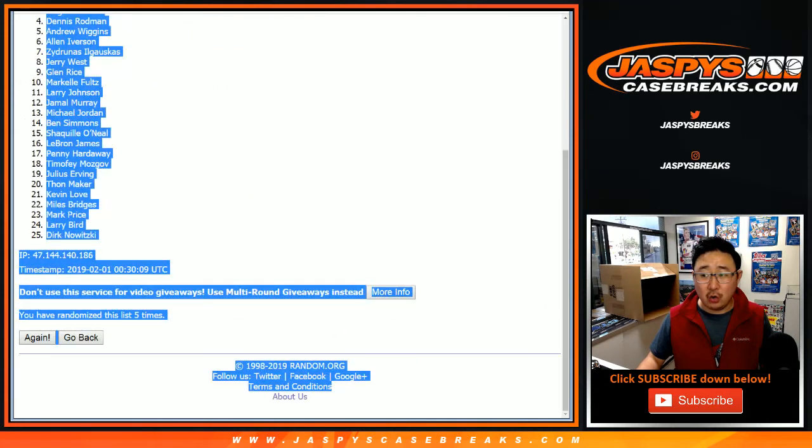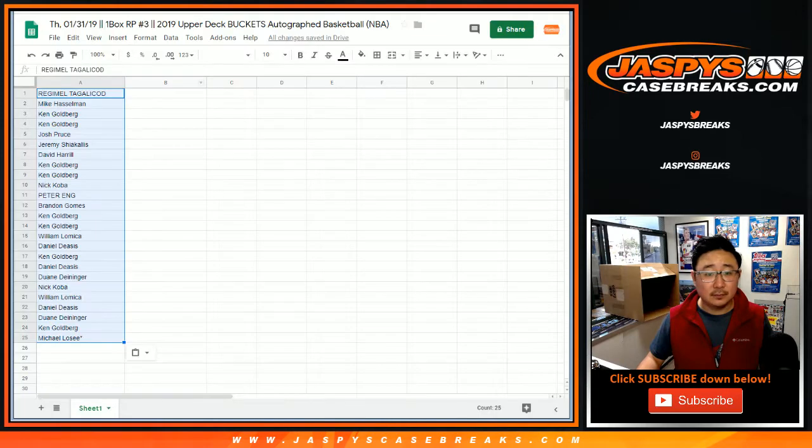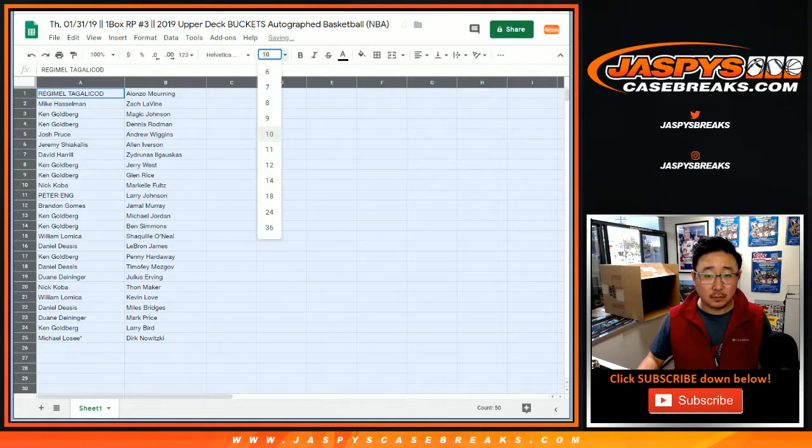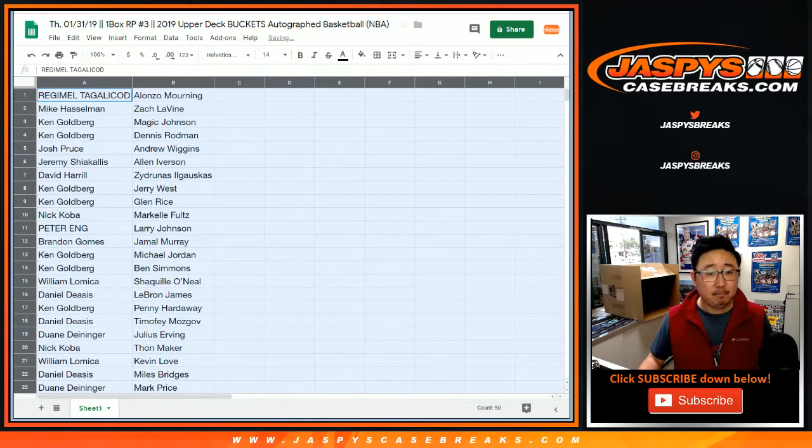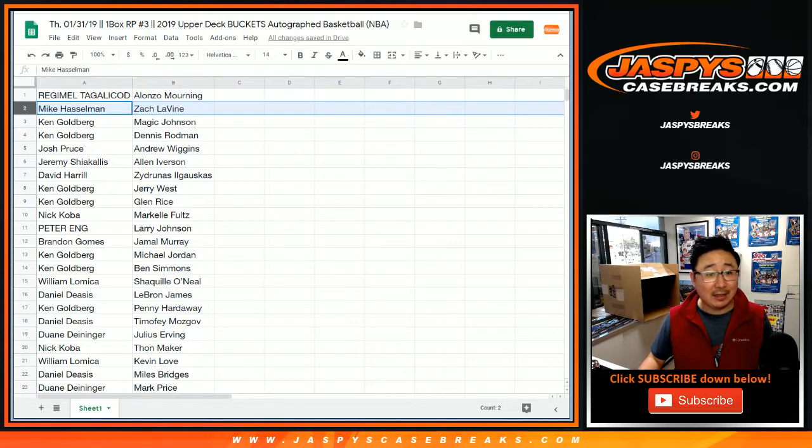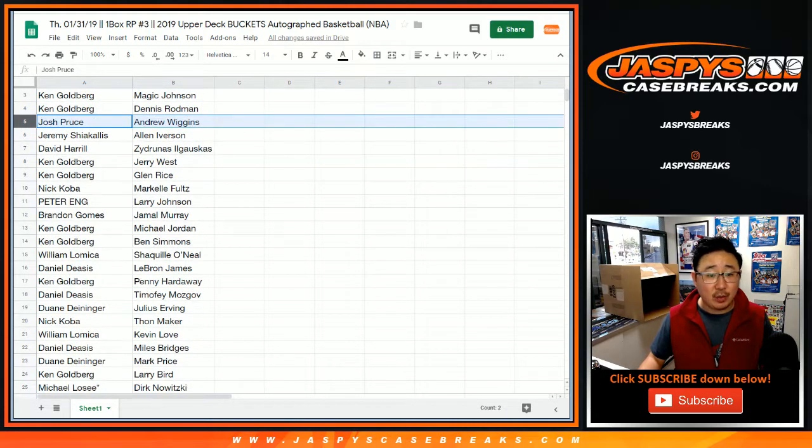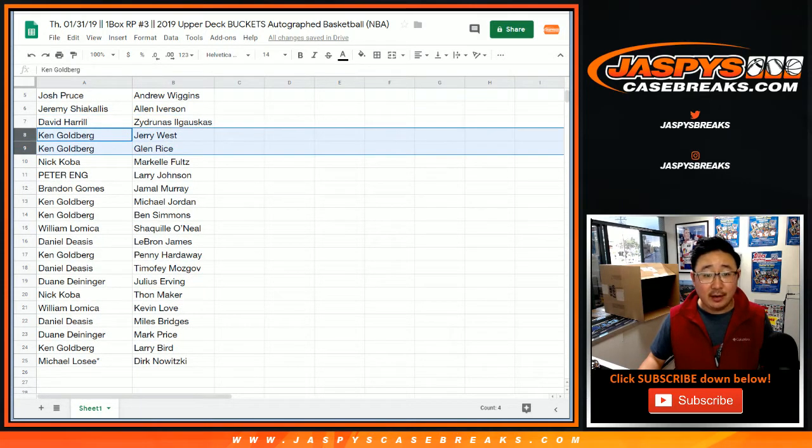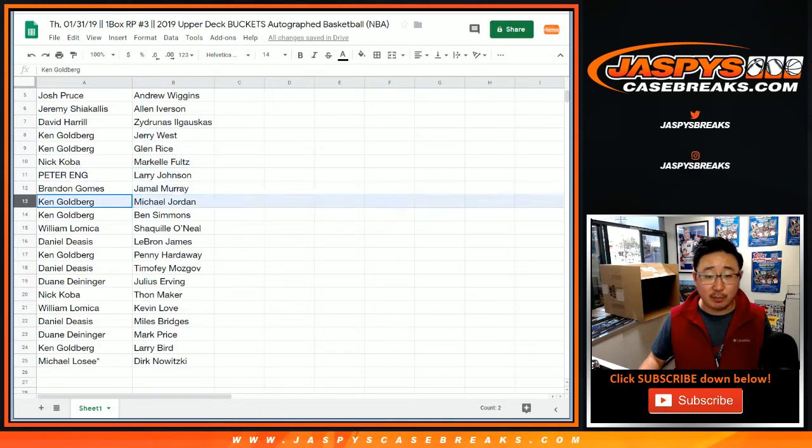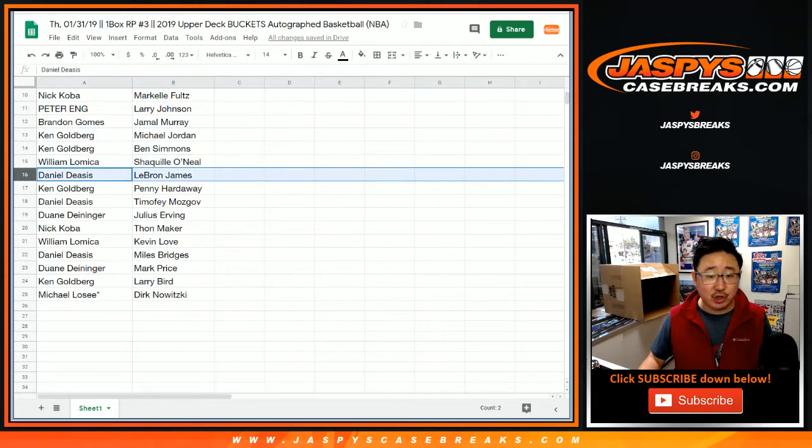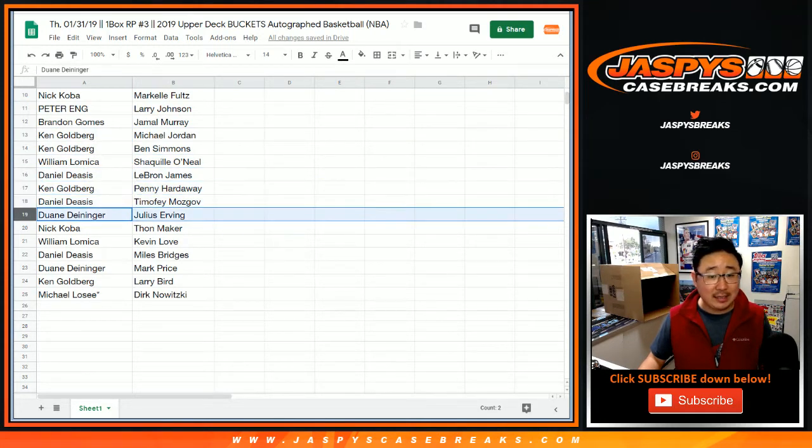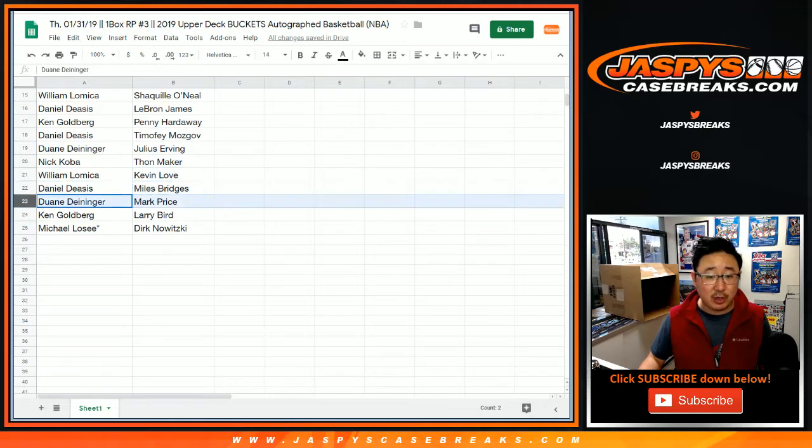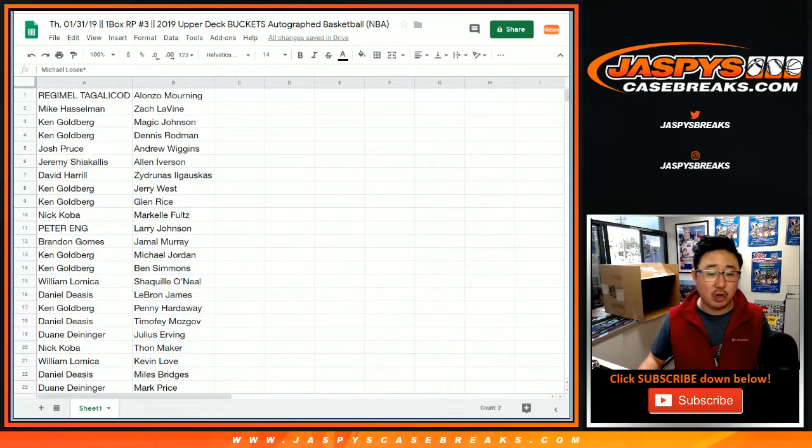And we got Zoe down to Dirk. All right, Rejimel with Zoe. Mike with Zach Levine. Ken, Magic, and Dennis. Josh with Andrew Wiggins. Jeremy with The Answer. Big Boys 007, Ilgauskas. Ken, Jerry West, Glenn Rice. Nick Koba, Markel Fultz. Peter with Larry Johnson. Brandon with Jamal Murray. Ken, Michael Jordan, Ben Simmons. William with Shaq. Daniel with LeBron. Ken with Penny Hardaway. Daniel with Timothy Mozgov. Julius Irving for Dwayne. Nick Koba with The Maker of Thons. William with Kevin Love. Daniel with Miles Bridges. Mark Price for Dwayne. Ken with Larry Bird. Michael Losey, Last Spot Mojo. Dirk Nowitzki.